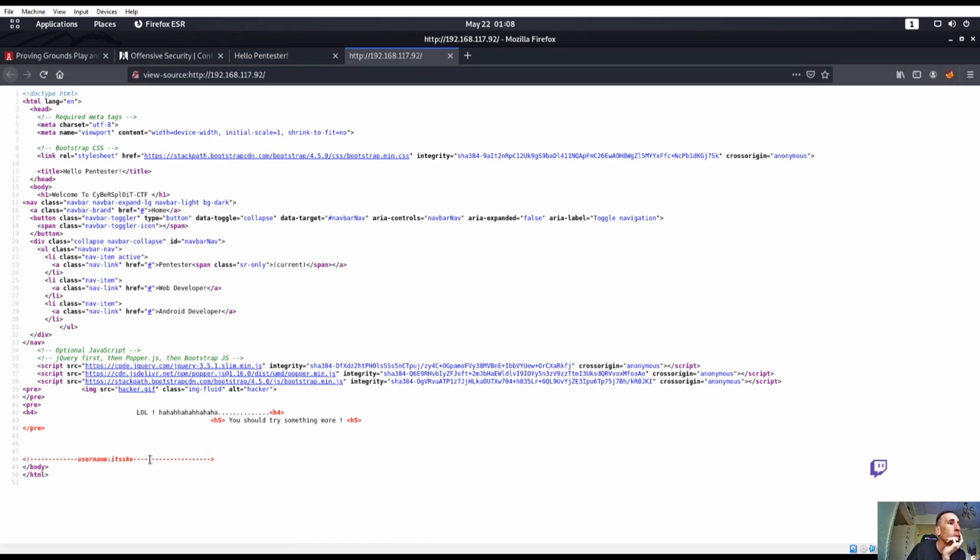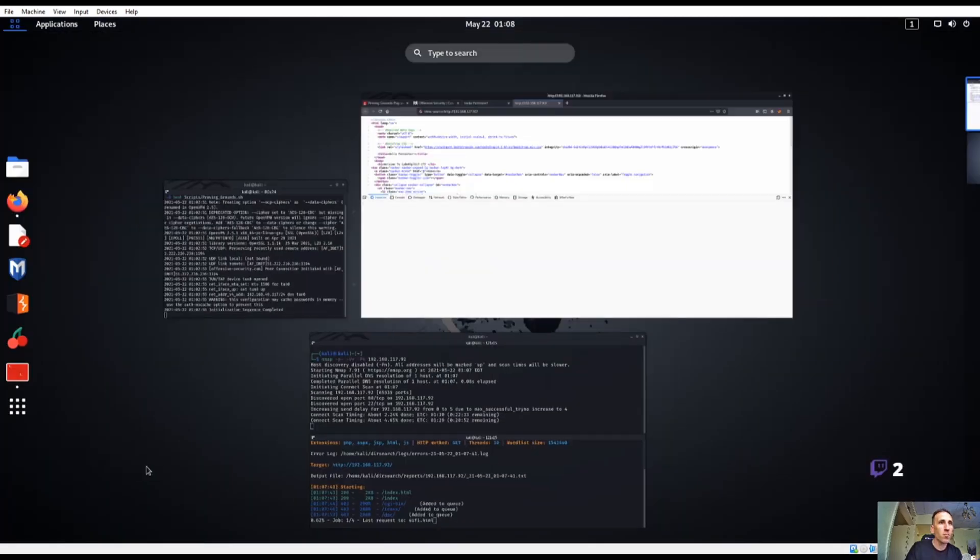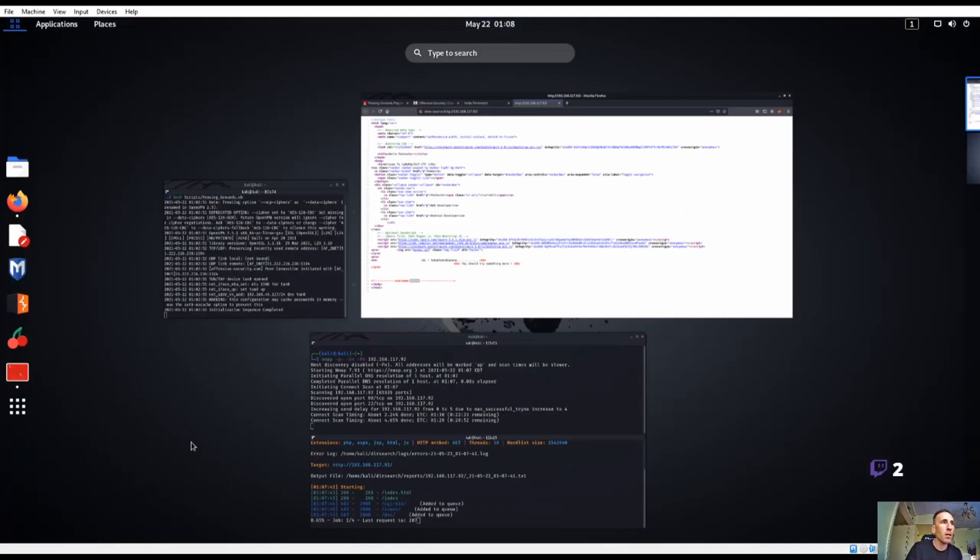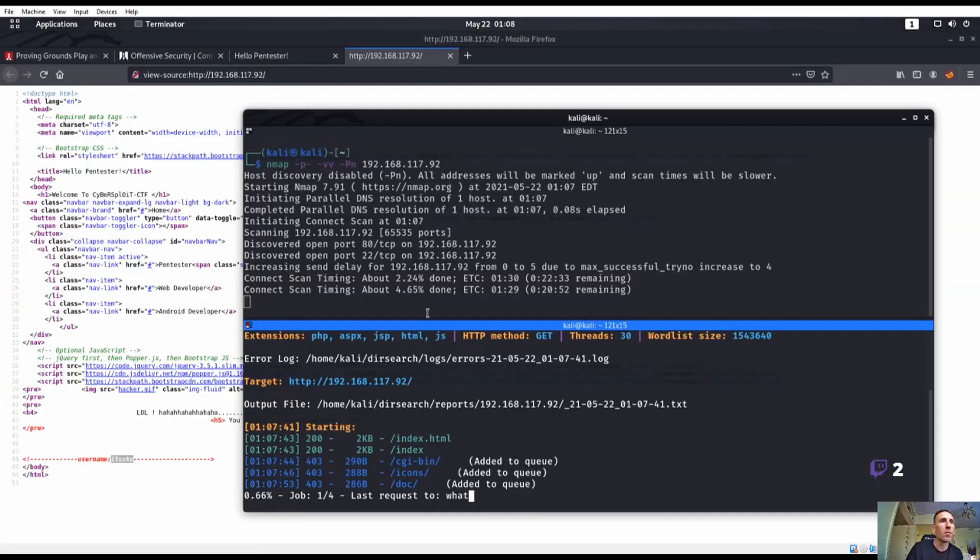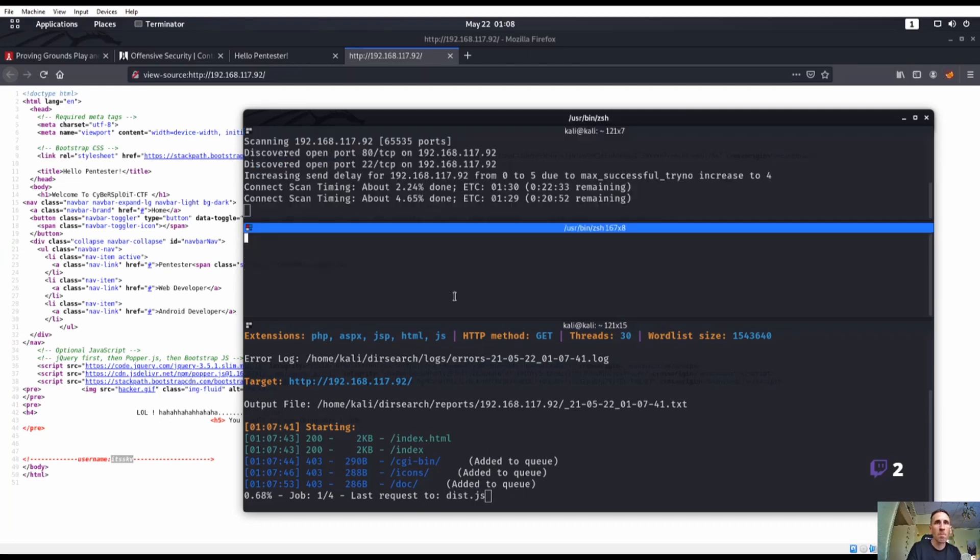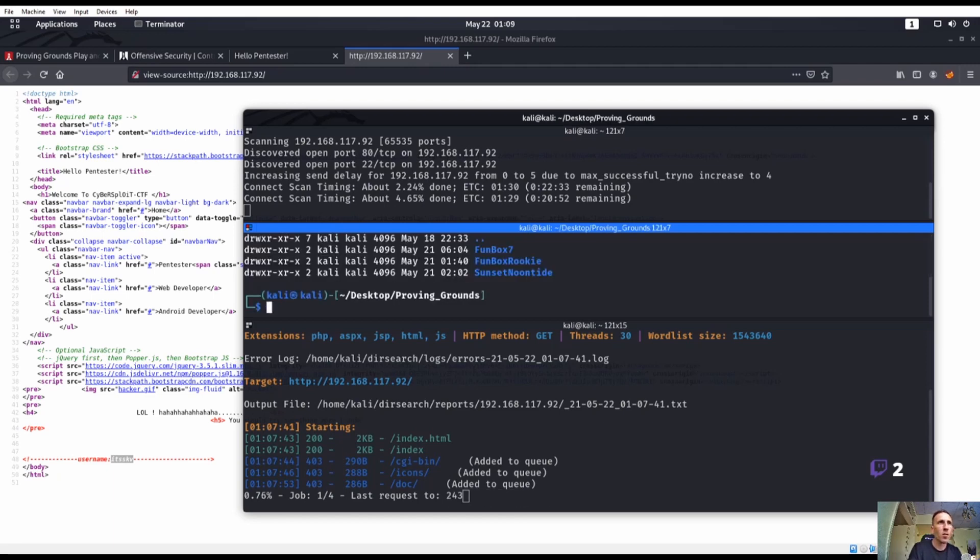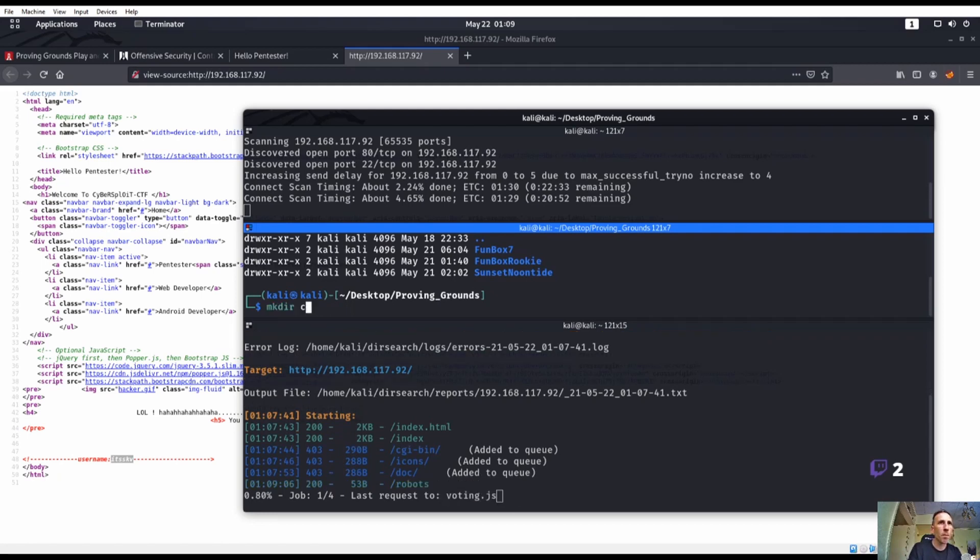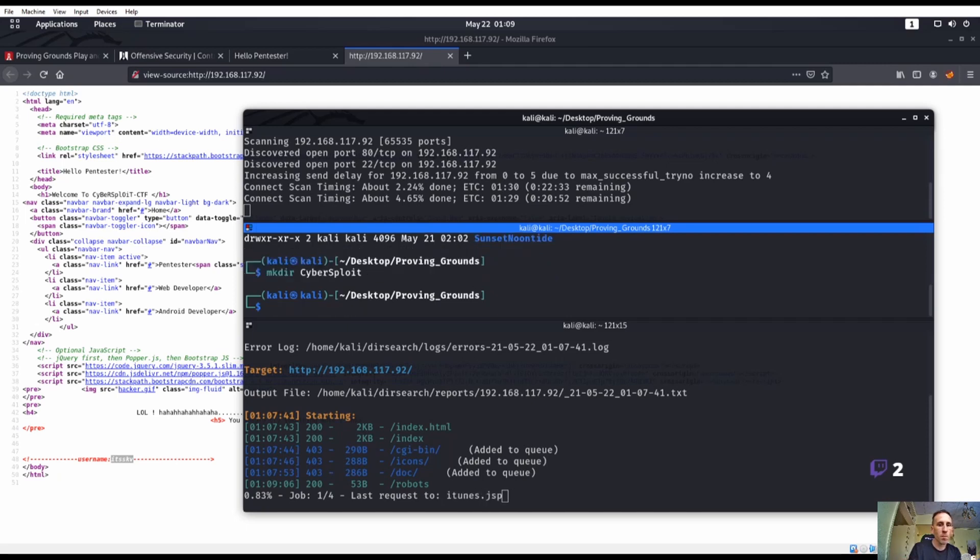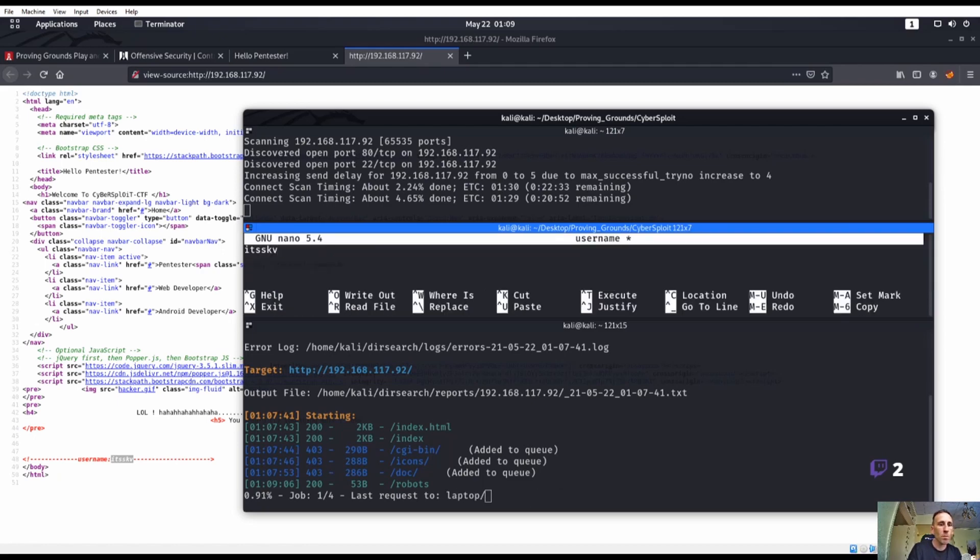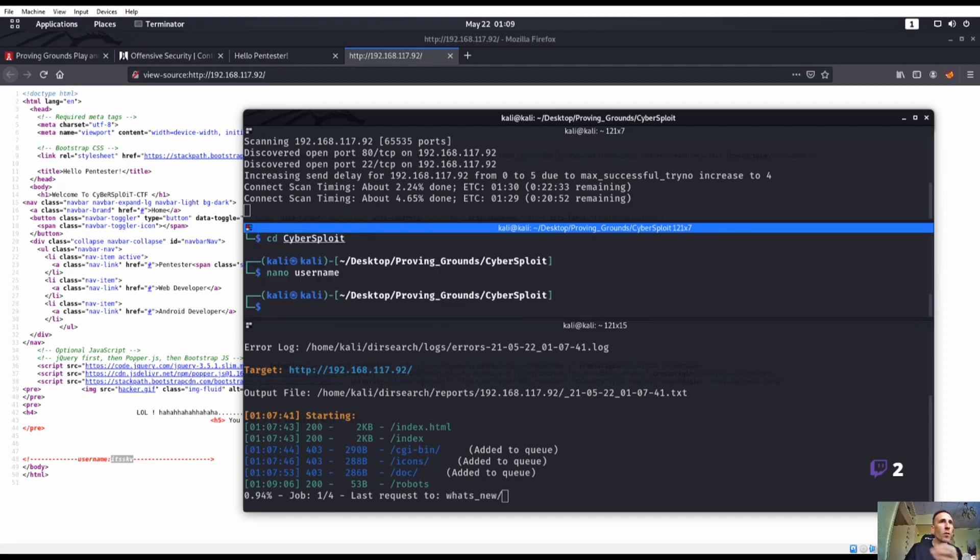Username. Never mind. We have a user. I do see something else. We have a username right there. So we know the username is itsskb. Let me go ahead and copy that and make a directory. CD into desktop. Make directory for cybersploit. And then we'll do a nano username. Place that in there. So we've got username.